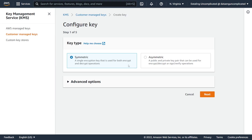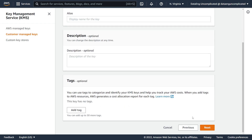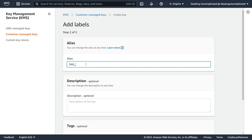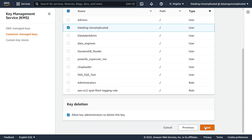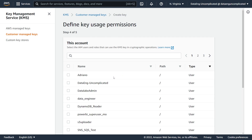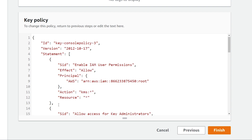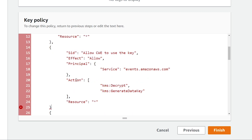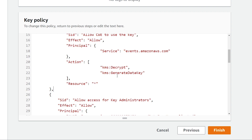We're going to navigate to the KMS service to create a new key. Select Create a Key — it's going to be symmetric, key material origin KMS, single region key. For the alias, I'm going to call it SNS events. We'll select our key administrator and key users, locking both down to my account. We then need to make sure our EventBridge event service has two actions in the key policy: Decrypt and GenerateDataKey. So I'll add a new statement to the policy granting the Amazon EventBridge service those permissions, then hit Finish.